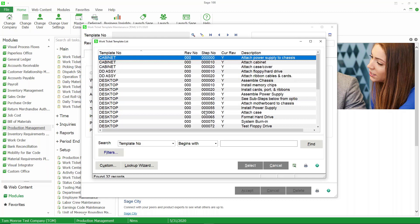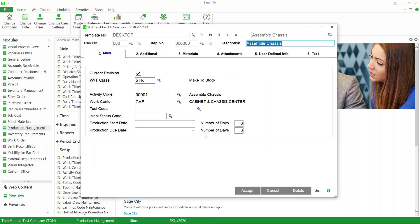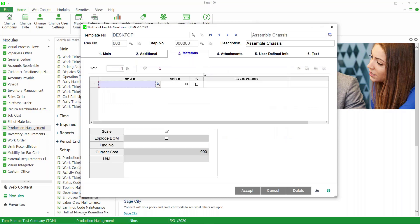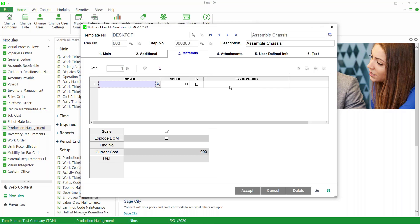You can also associate material with each step. Let's take a look at this one step — the description is to assemble the chassis. On the Additional tab you can see that we have an hour scheduled for this particular step. On the Materials tab you'll see that there are no materials assigned to this step, because we're going to use bill of materials for the materials portion. However, you can have materials on your template as well. In fact, you don't have to have bill of materials at all to use production management — you can have all of the material associated with a template.